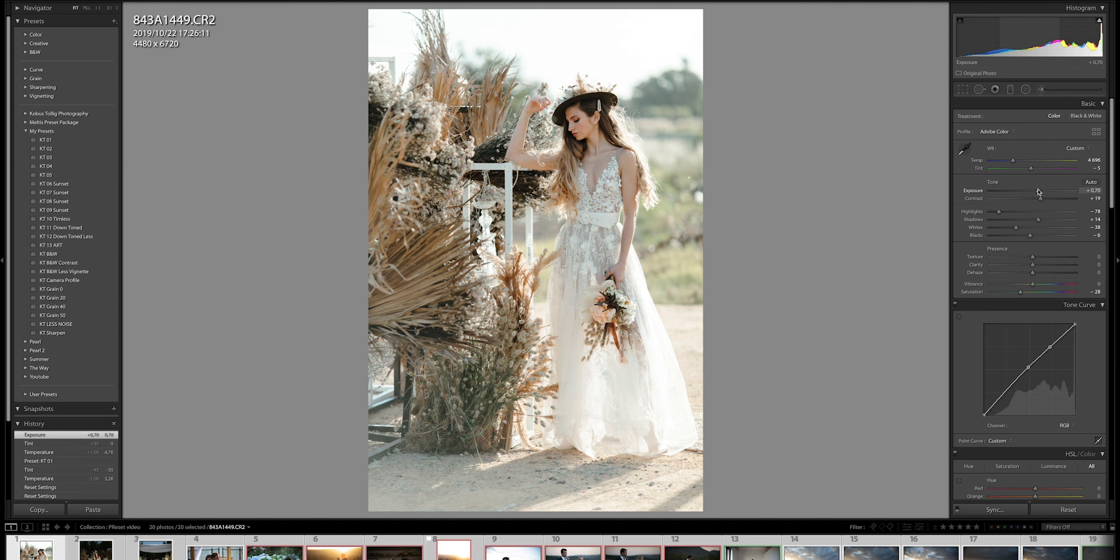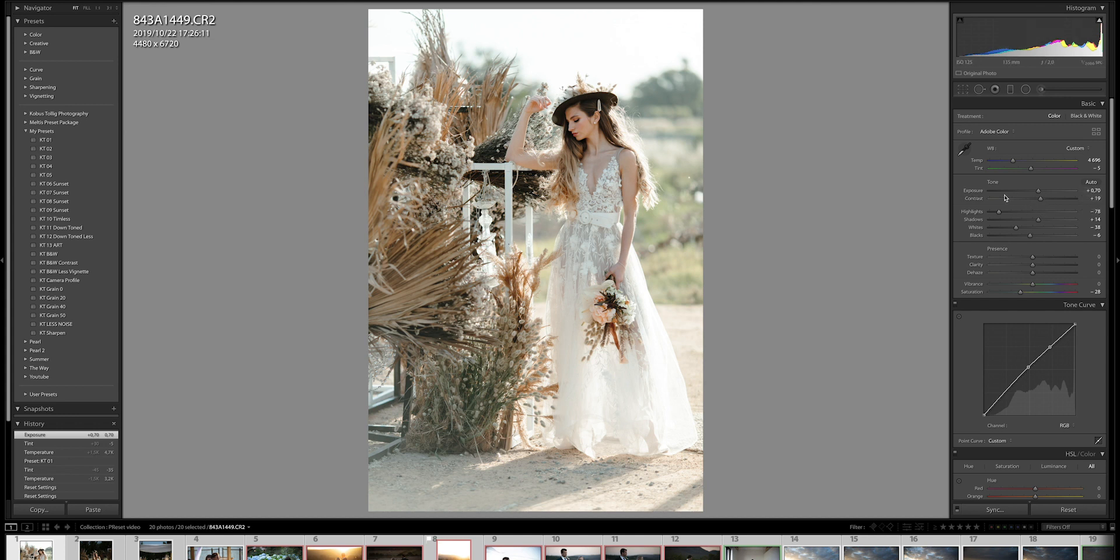So white balance and exposure is definitely one of the key things with regards to any presets, whether it's my presets or anybody else's presets that you have. White balance and exposure is the thing.